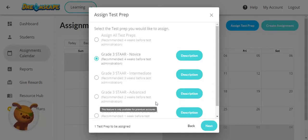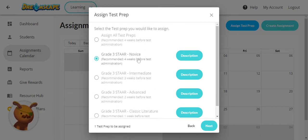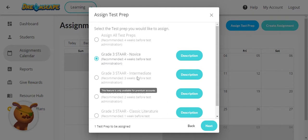Each of these have four levels of difficulty. Only the novice level is available in the free plan. For access to other levels, you will need to upgrade to the premium version.